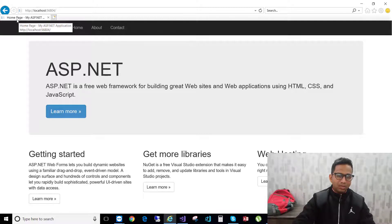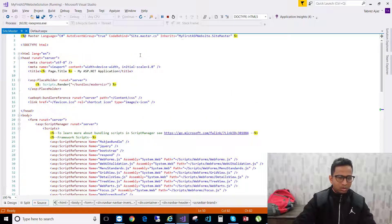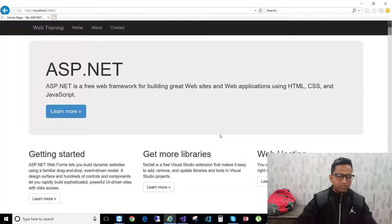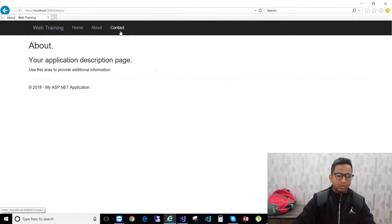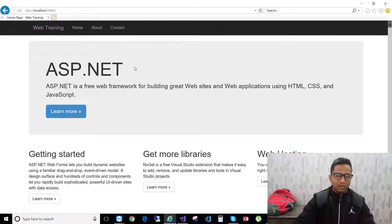The title of this page shows 'Home Page - My ASP.NET Web Application'. I want to change it to 'Home Page - Task Web Training'. Go to the top of the site.master page and change 'My ASP.NET Application' to 'Web Training', hit save, and come back to the browser. Now it says 'Home Page - Task Web Training', and if you go to About or Contact, you can see the change is reflected on those pages too.